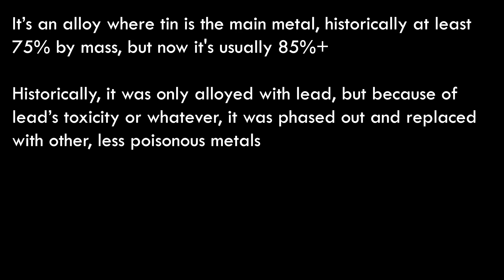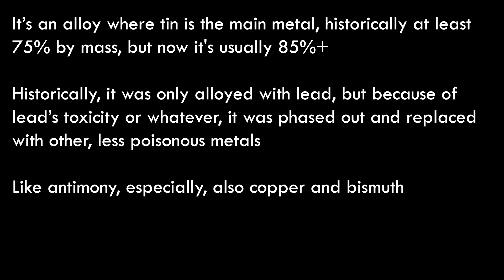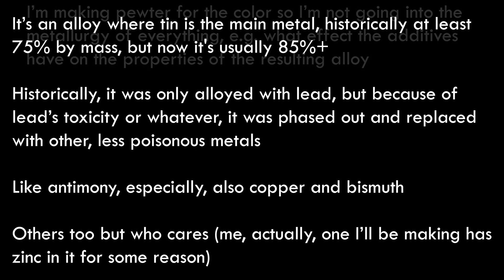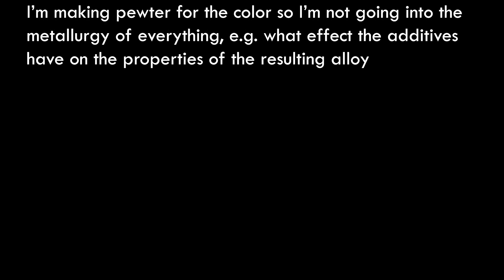Historically it was only alloyed with lead, but because of lead's toxicity it was phased out and replaced with other less poisonous metals like antimony especially, but also copper and bismuth. Others too - the one I'll be making has zinc in it for some reason.